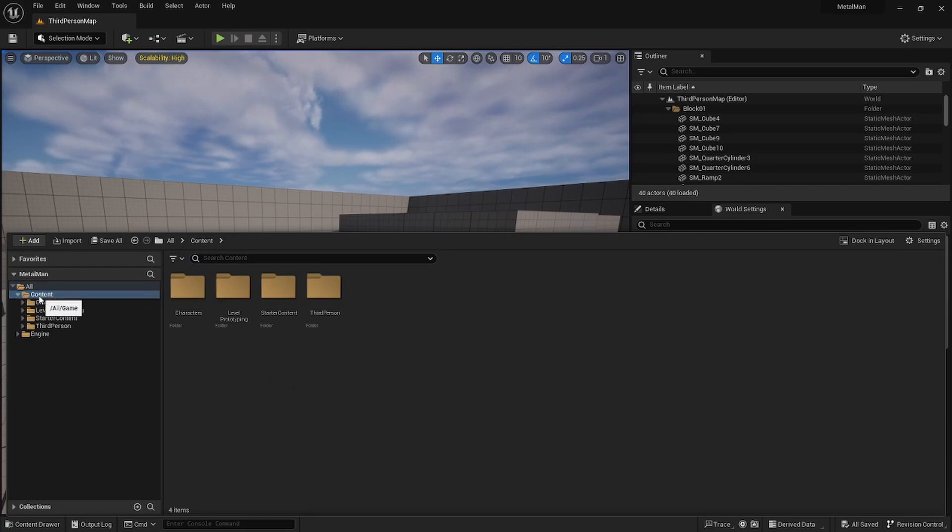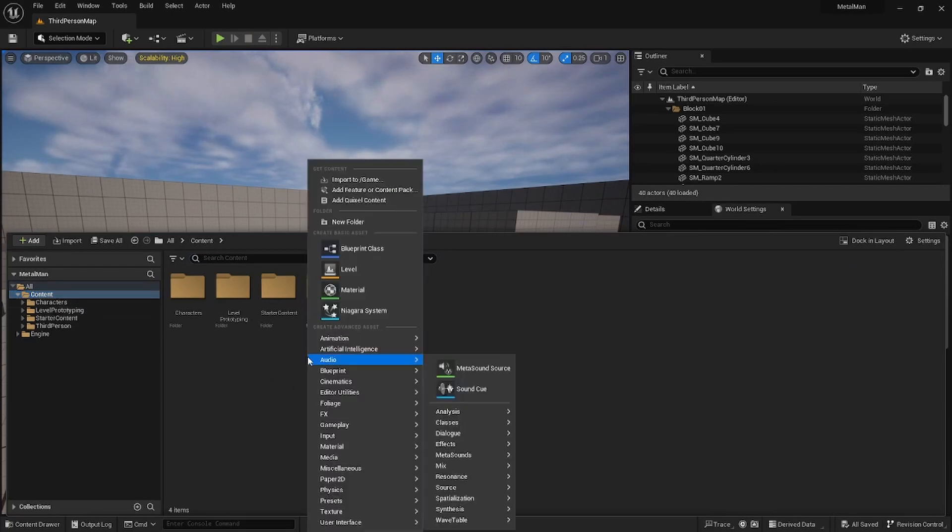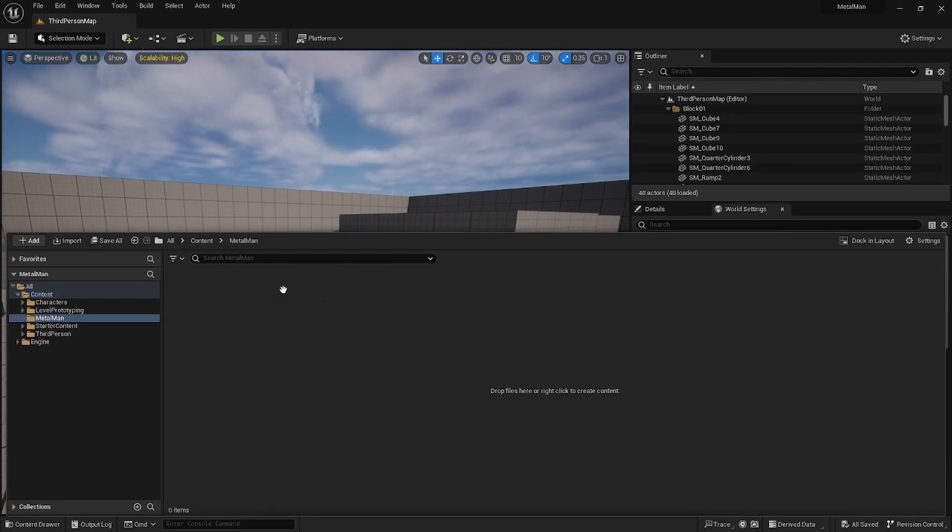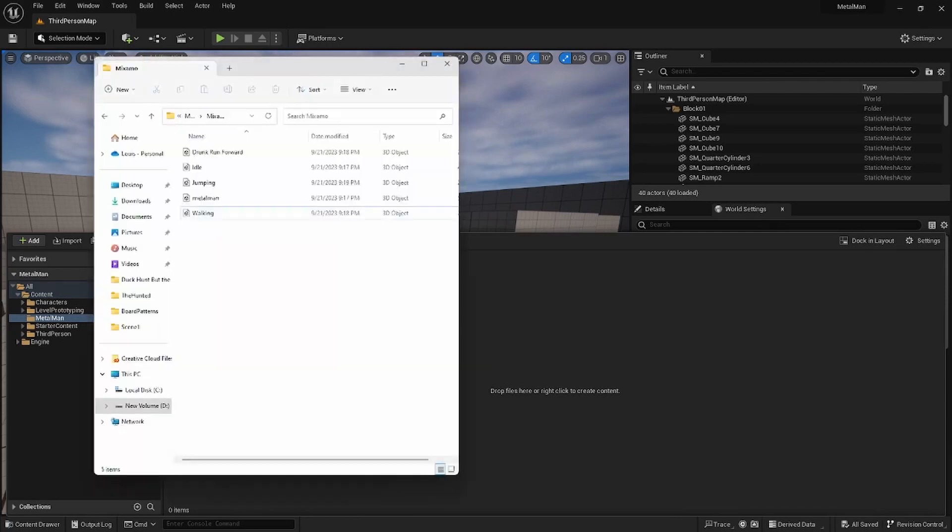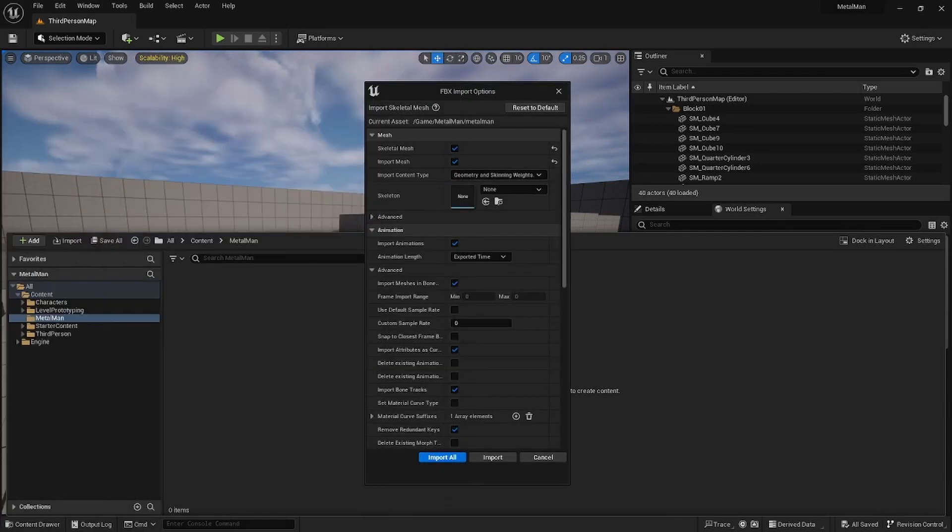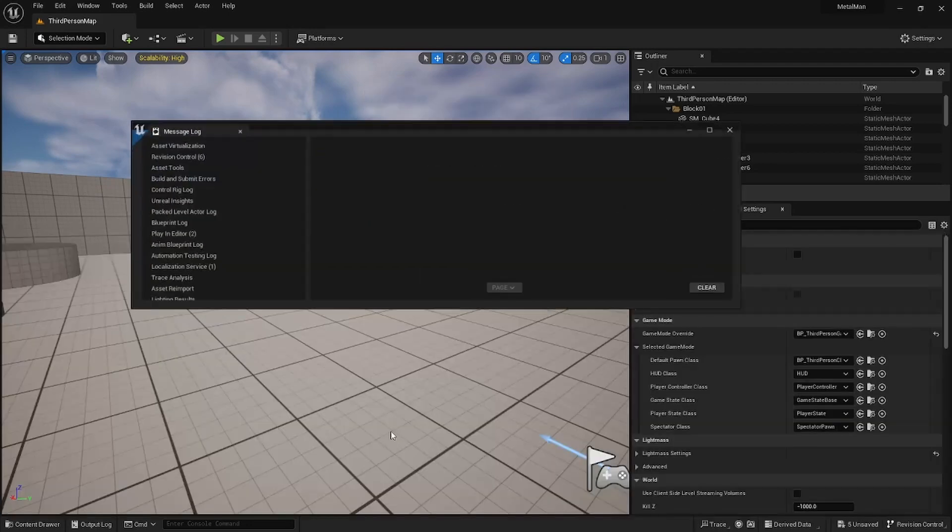So next up you want to go ahead and we want to import our character. So you just want to go to Content, create a new folder, just say Metal Man, and then you want to start off by importing the T-pose we downloaded earlier. So the line is just called Metal Man and then click on Import All. And don't worry about the errors.